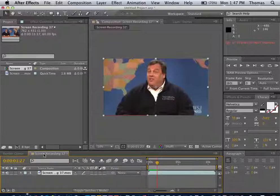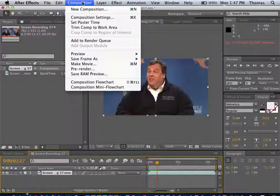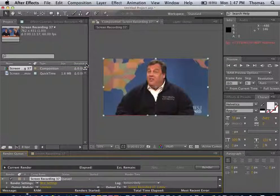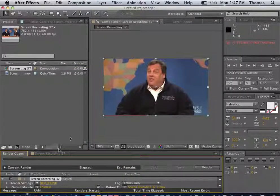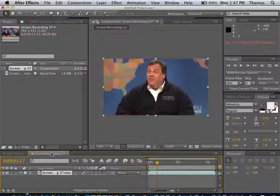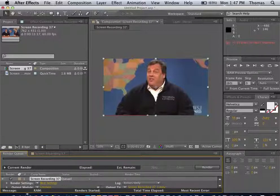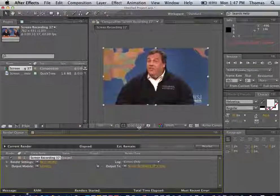So what we want to do is make a movie out of this. To make a movie, you want to go to Composition, Make Movie. If you don't do that, you won't be able to kick this stuff out. So we go to Screen Recording. We go to our Render Queue, which is here in the bottom.